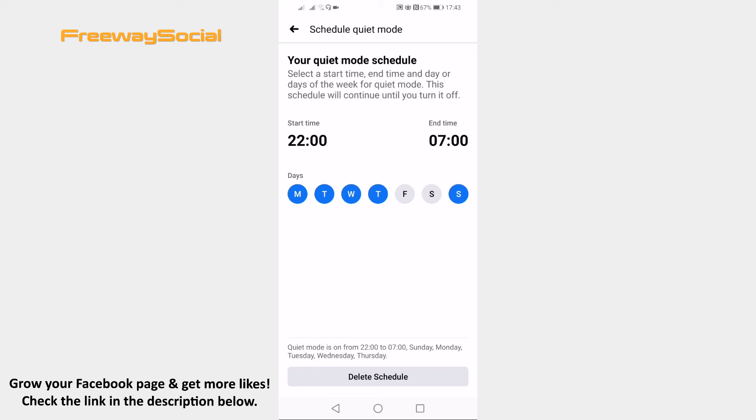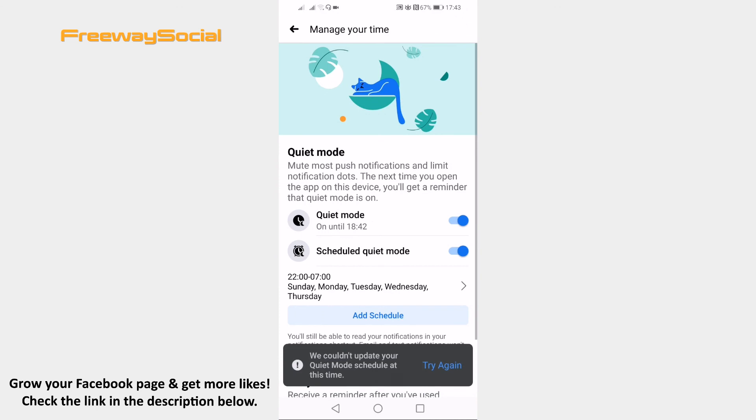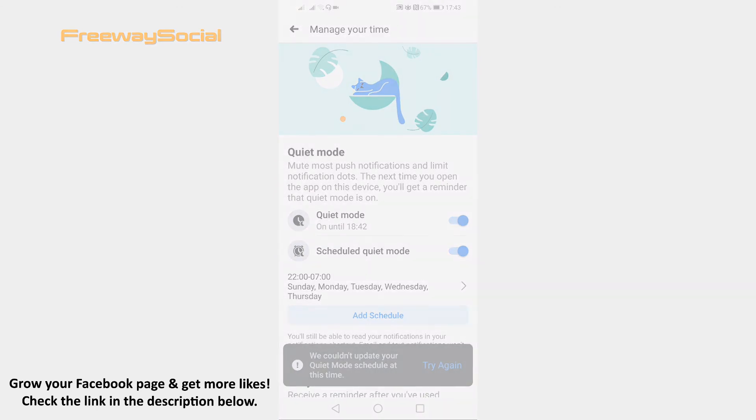Done! I hope this guide was helpful and you were able to use Facebook's quiet mode. Don't forget to like this video and visit us at FreewaySocial.com